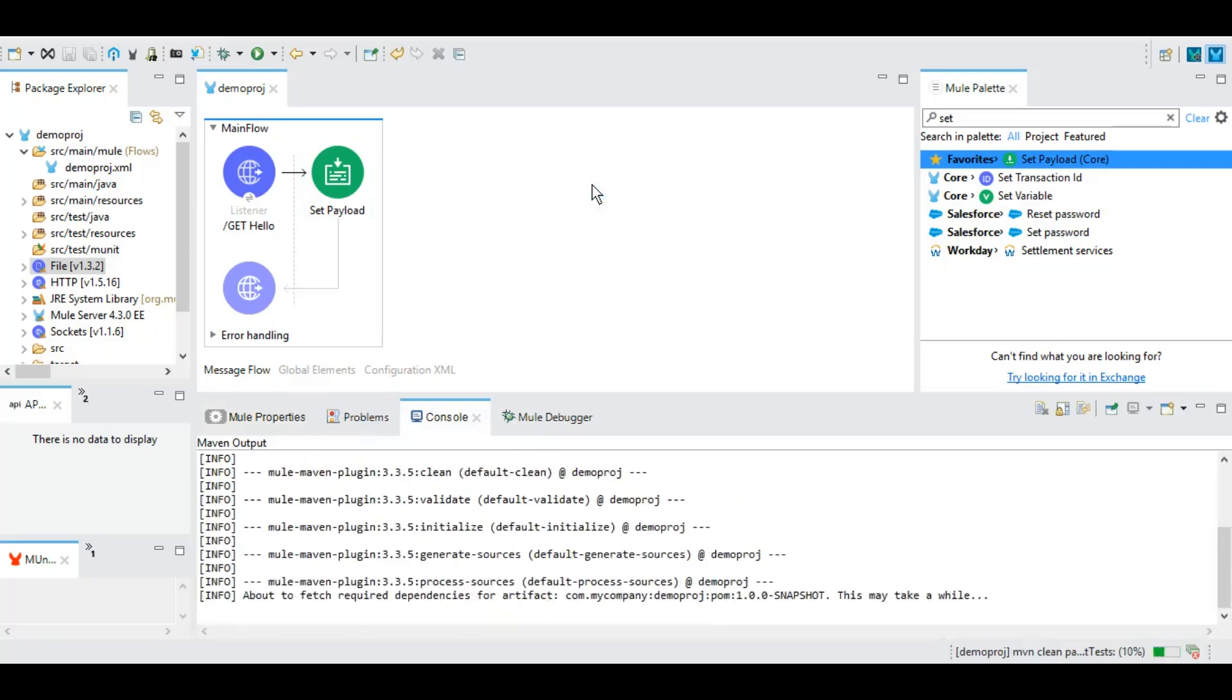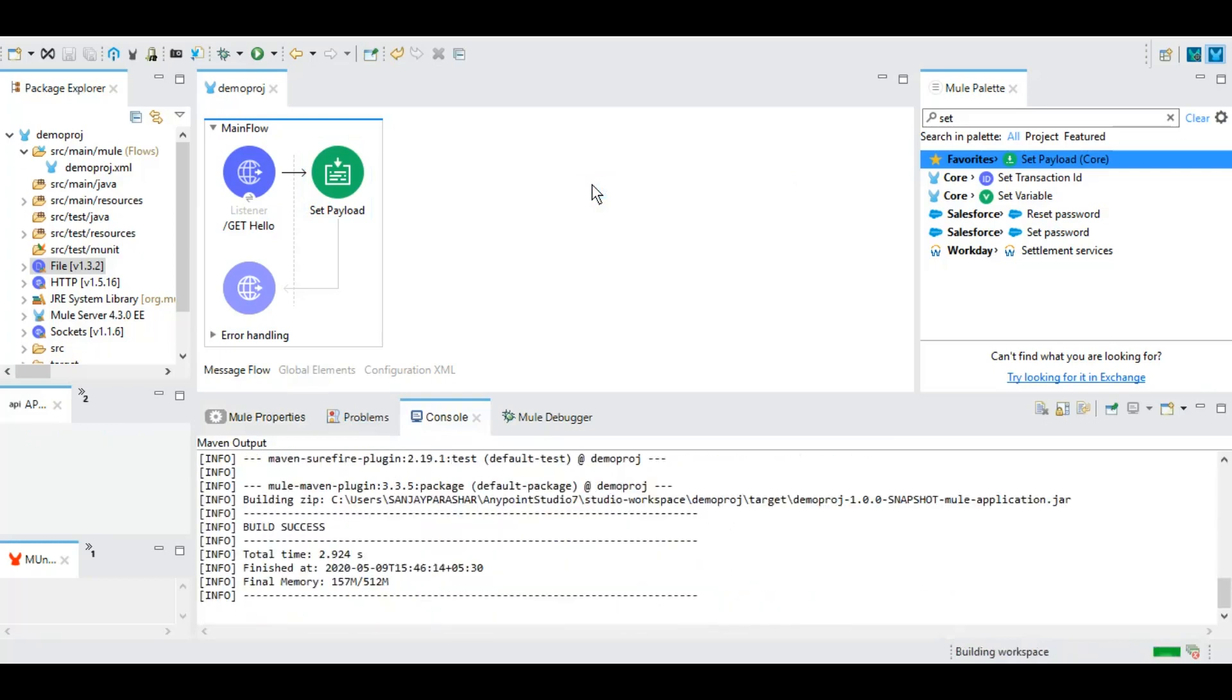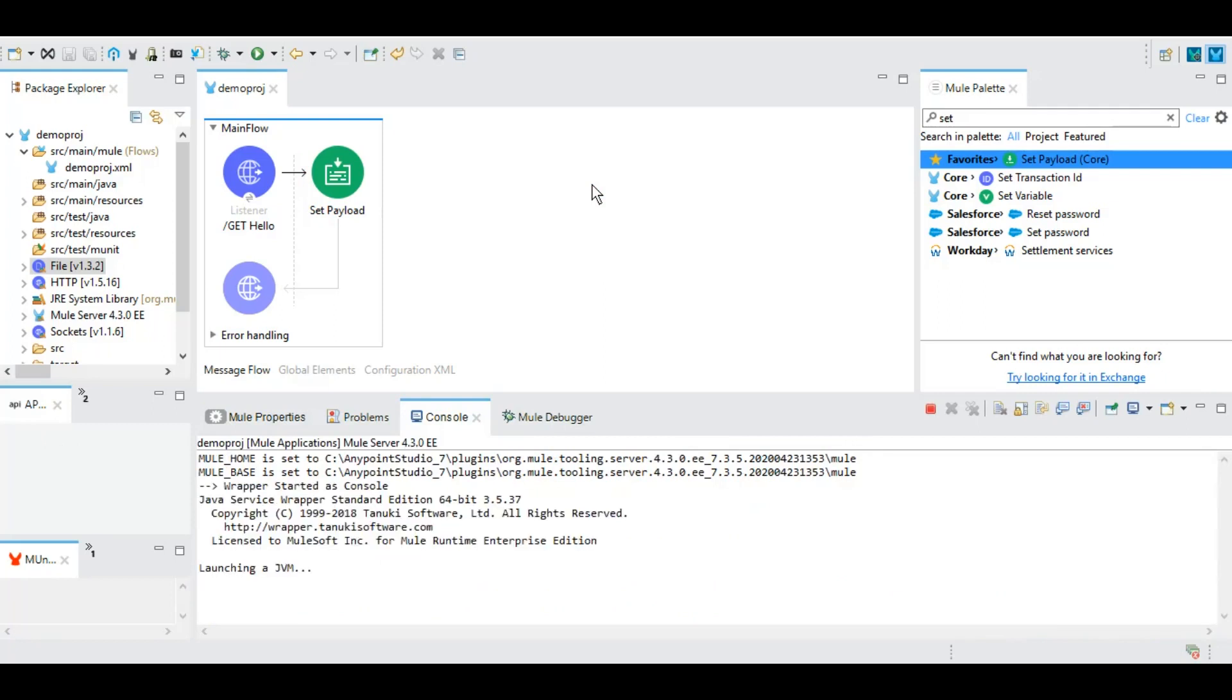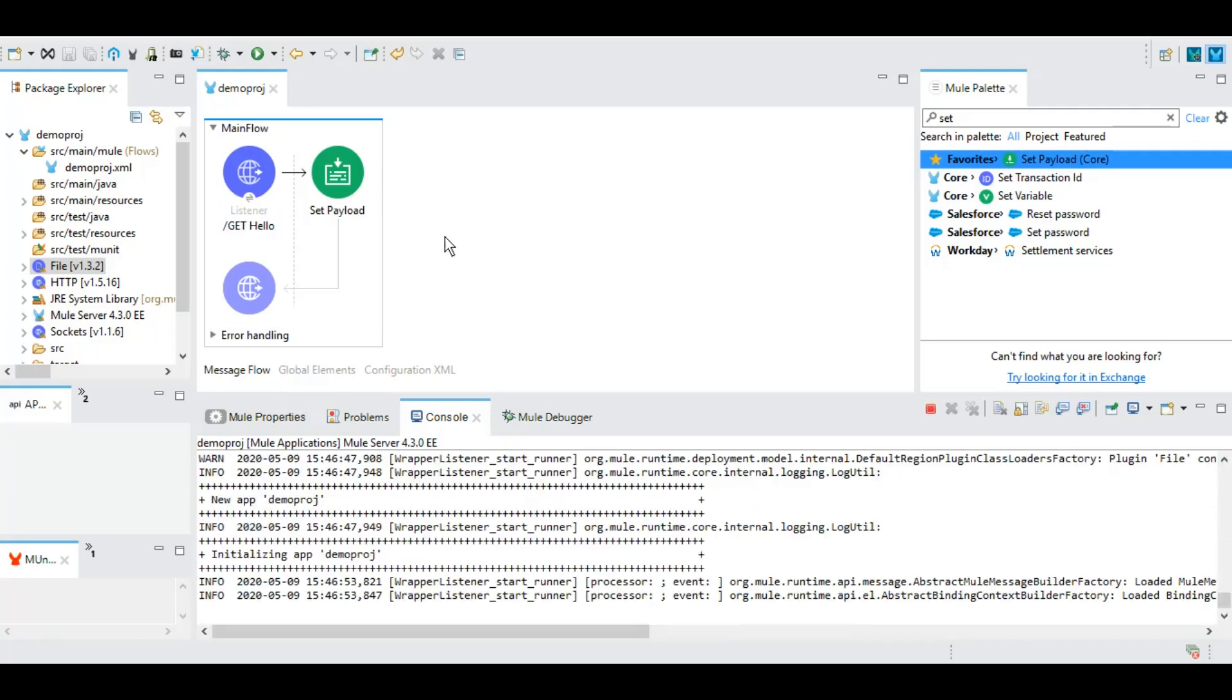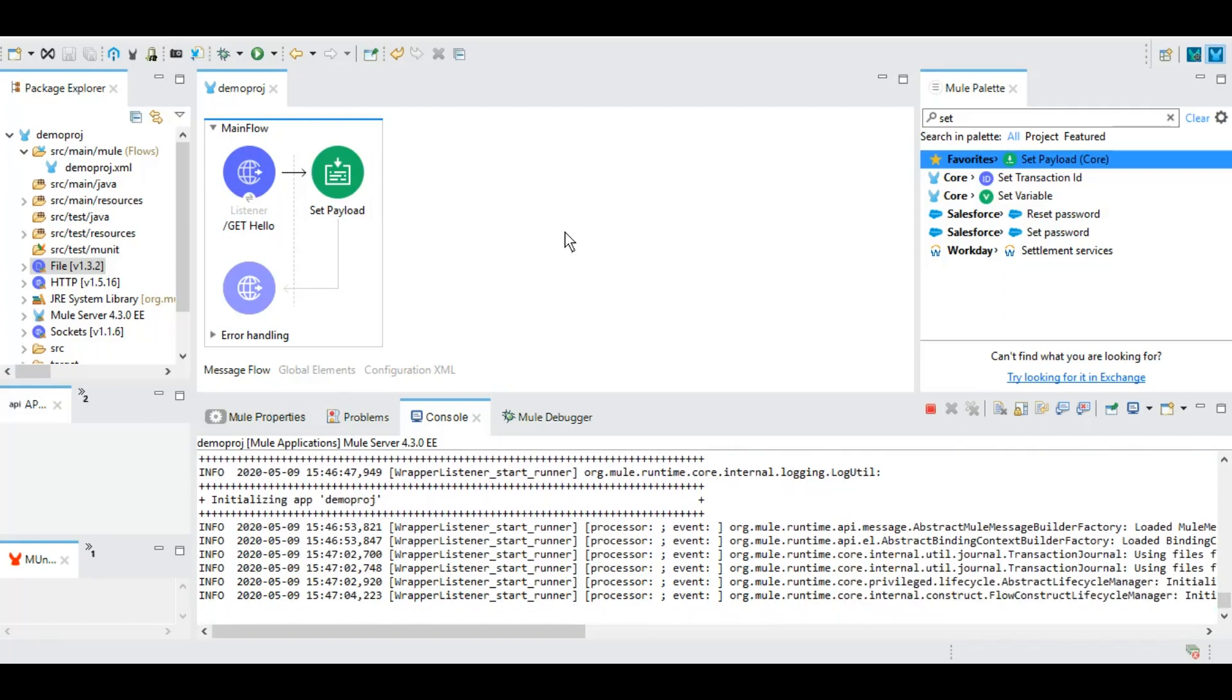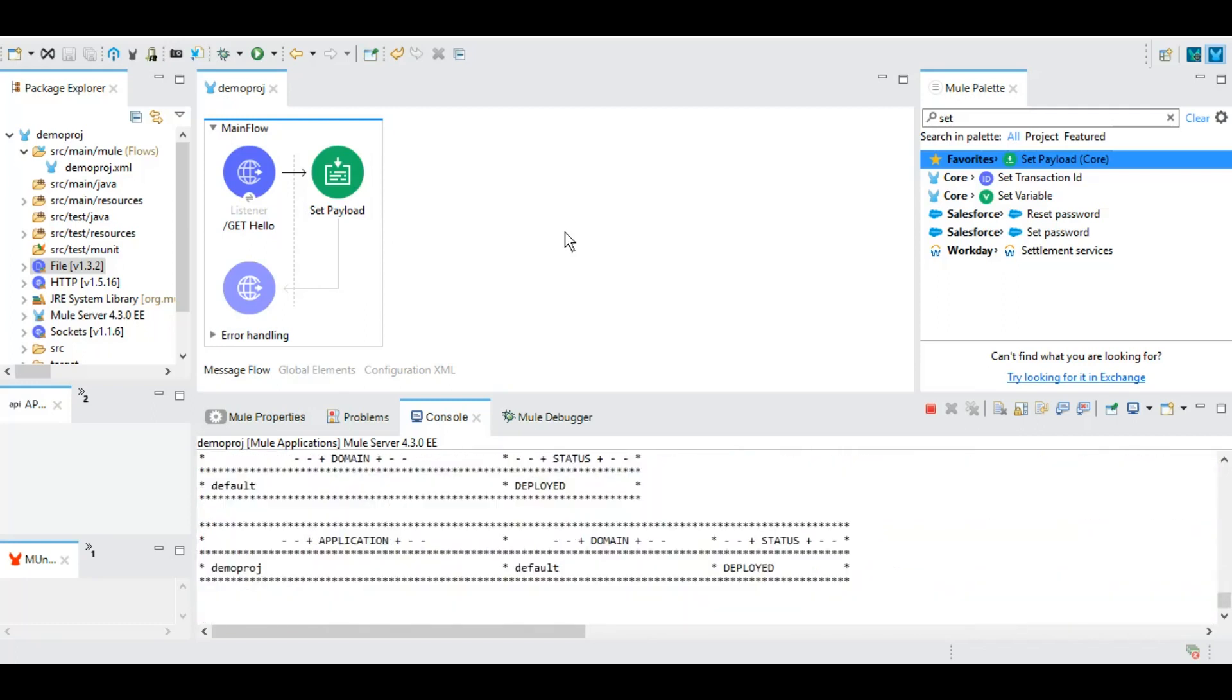However, we will be getting the dynamic value from user and returning as hello along with that dynamic value, whatever user passes as part of the query parameter. So we will be doing that. And to test it we will be needing a web service client, for example Postman or SOAP UI. I'm going to use Postman.